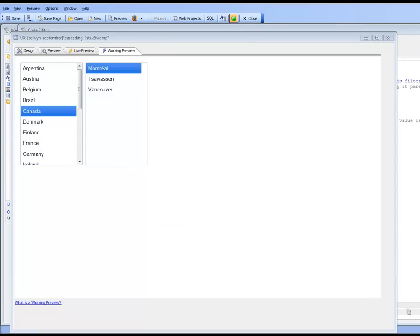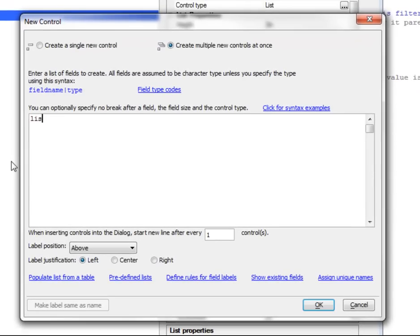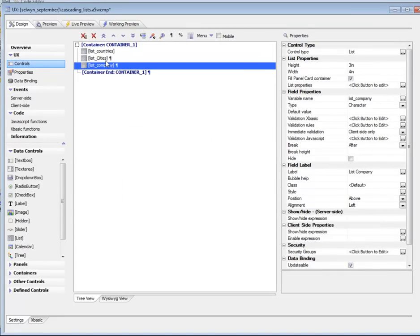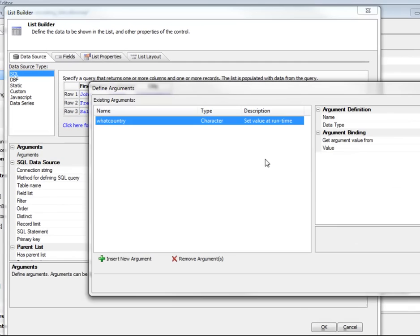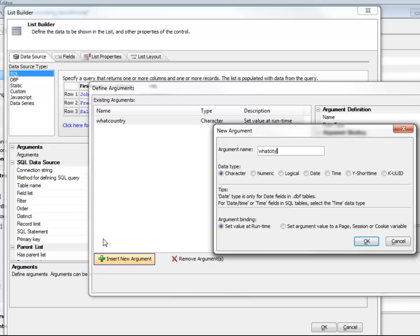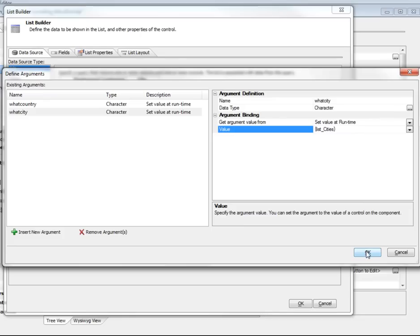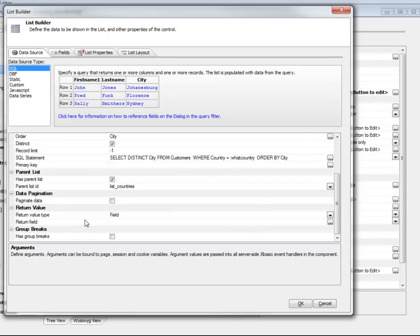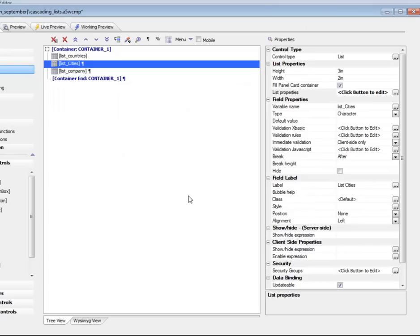We're now going to add a third cascading list to the component that shows all companies in the selected city. First, we need to make sure the cities list also populates an argument. Going back to the cities list, we add a new argument called 'what city' whose value will be set at runtime to the value returned by the cities list. We also set the return type to 'city'. Now we have an argument called 'what city' that will be correctly populated.